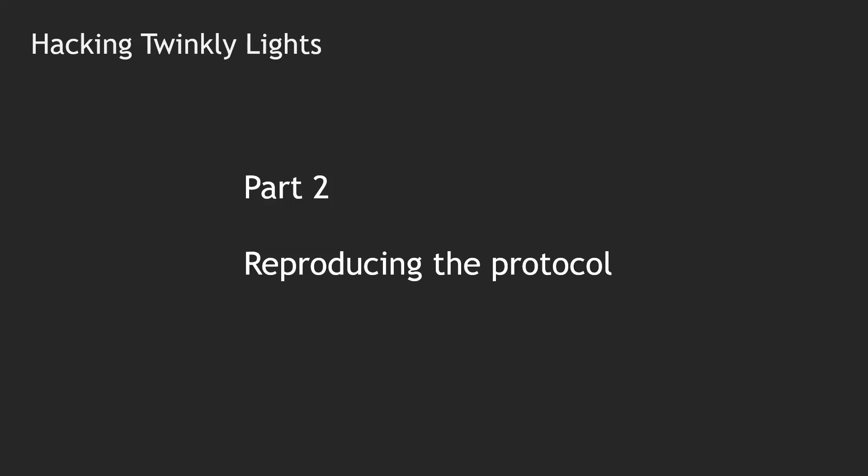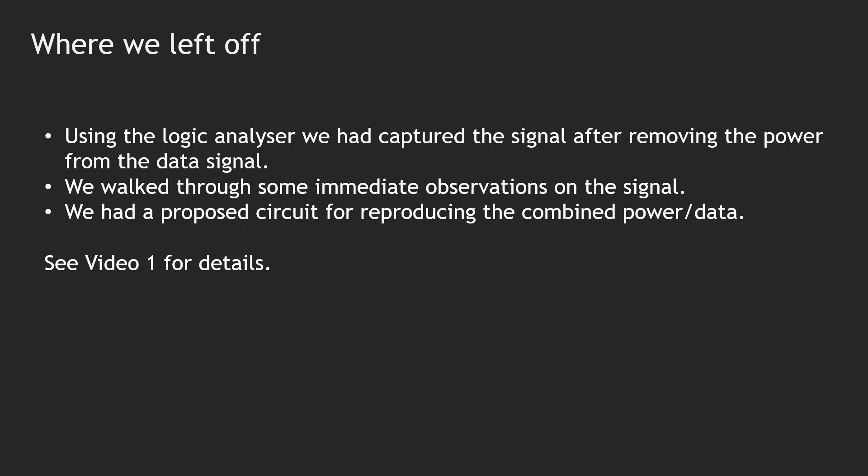Hey guys, this is Keith here. This is part two in my video series, which now looks like going to a part three because I don't quite get the lights working in this video. But I want to pick up from where I left off last time. For those that have watched the video, we'd used a logic analyzer, captured the signal, removed the power because these lights work differently to most pixel lights we use in the Christmas lighting hobby, where the data and power are mixed together on the same wires. We'd worked out a way to separate the data signal and capture it, made some immediate observations around that initial data signal, and proposed a circuit for trying to reproduce that power combined with data signal to try and drive the light. If you haven't seen that video, I strongly suggest you go back and watch that first, because you'll get a better appreciation for exactly what we're trying to achieve and how we got up to this point.